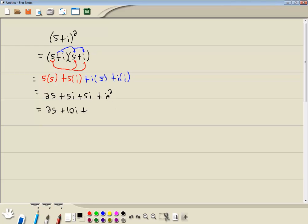and we don't want i squared, the highest power of i we want for standard form is i to the first power. So we don't want this i squared. But i squared is equal to negative 1, so we're going to replace that with negative 1. And 25 minus 1 is 24 plus 10i. And that's our answer.